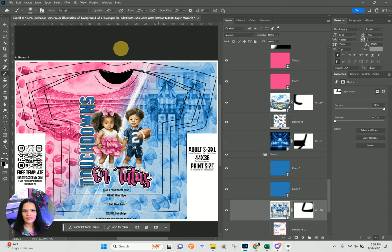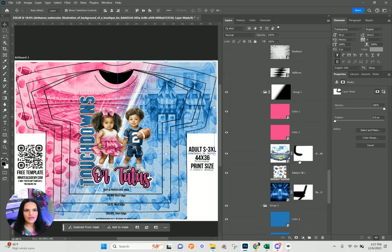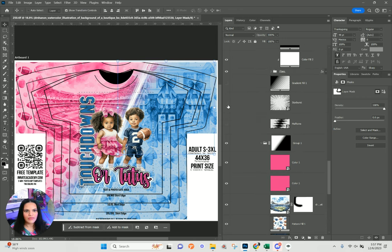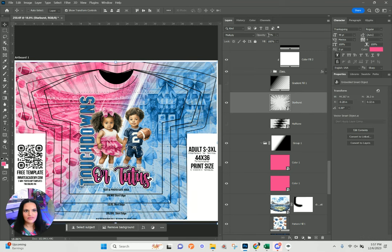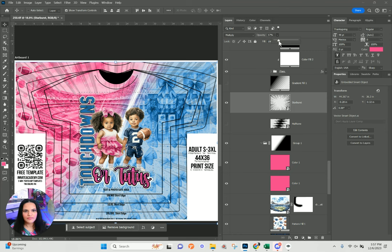Now I have a really cool design — it looks watercolor, looks cohesive. I still have my same theme 'touchdown or tutus' but it looks totally different because of the images we chose. You can choose to bring back your starburst effect and even change the opacity or blend mode.